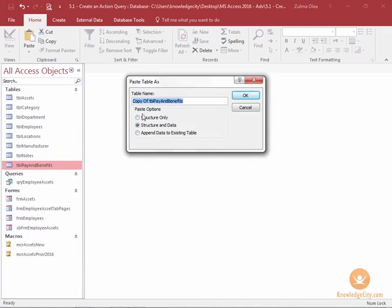You can name the table however way you wish. For my example, I'm just going to leave the default name. And then I am going to keep the structure and the data within the table. So the structure is the design of the table along with what you have entered within that table.